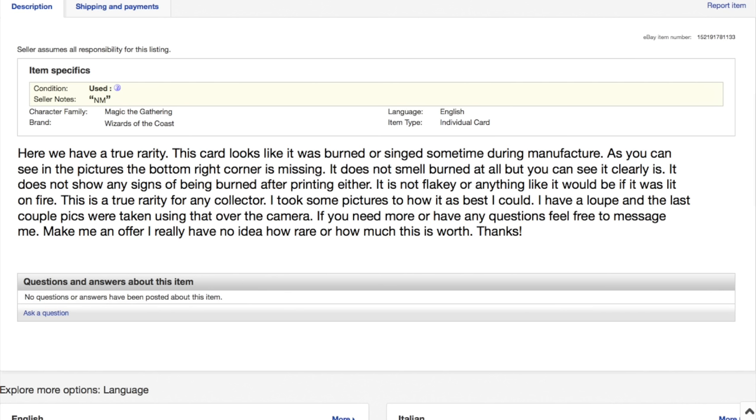Leave me a comment below with what you think happened here. Do you think it's a troll? Do you feel like this person actually is trying to sell the card? Is this actually worth $5,000? Anyway, bye guys.